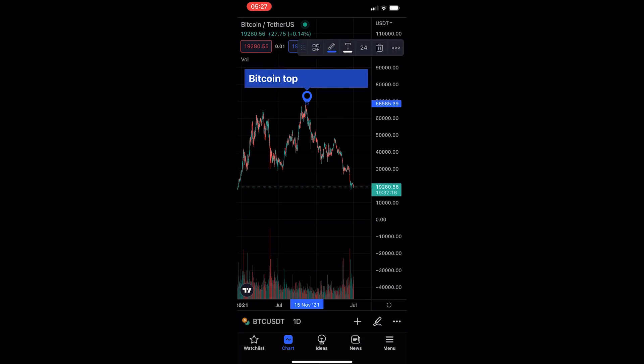You can see we now get a little pin, and if we tap on it, it says 'Bitcoin top' as that is what I typed in. That is how you can add notes to your chart on TradingView. Thank you for watching.